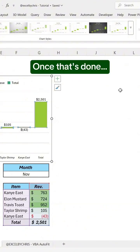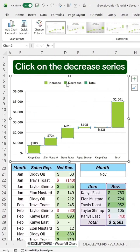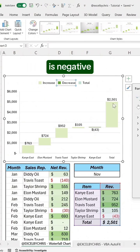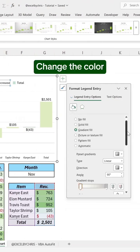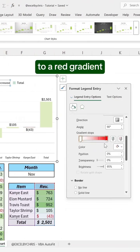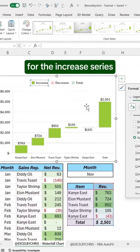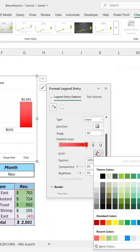Once that's done, click on the decrease series when the revenue is negative. Change the color to a red gradient. Do the same for the increase series using a light green color.